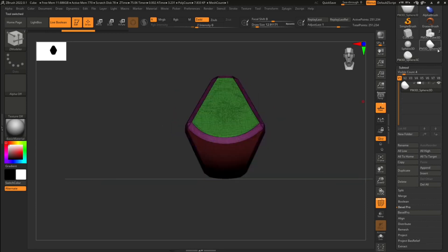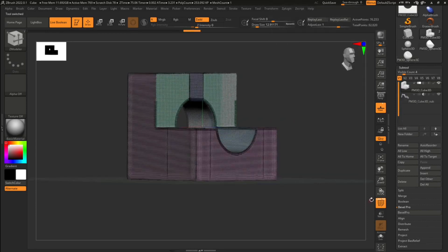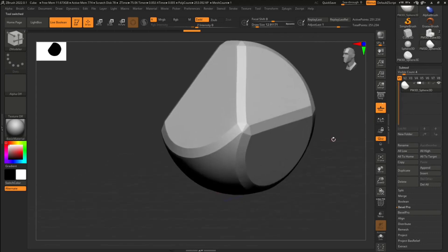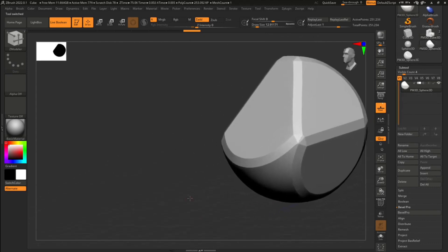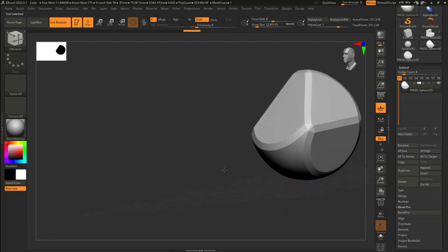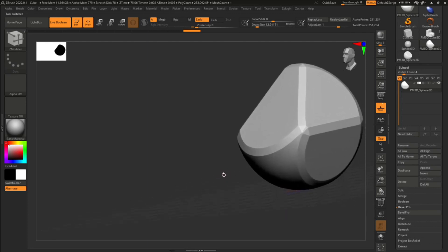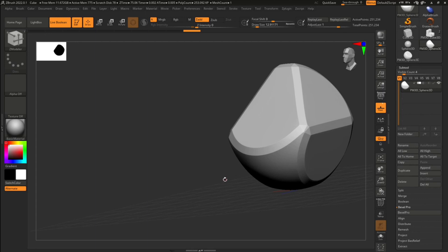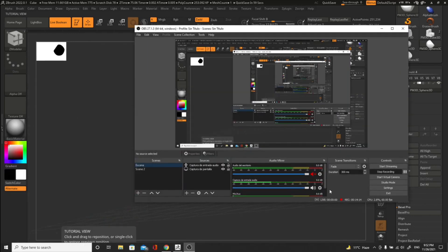That's it guys — hopefully you found this tutorial helpful. It's a nice tool in ZBrush 2022. If you haven't downloaded the latest version I strongly recommend it. There are a couple of bugs and occasional crashes, but that's the nature of 3D software. Tomorrow we'll talk about more new tools in the new version of ZBrush, so hang tight and I'll see you on the next one. Bye!